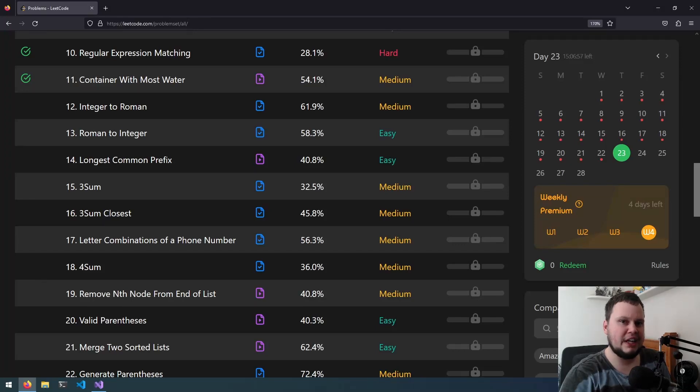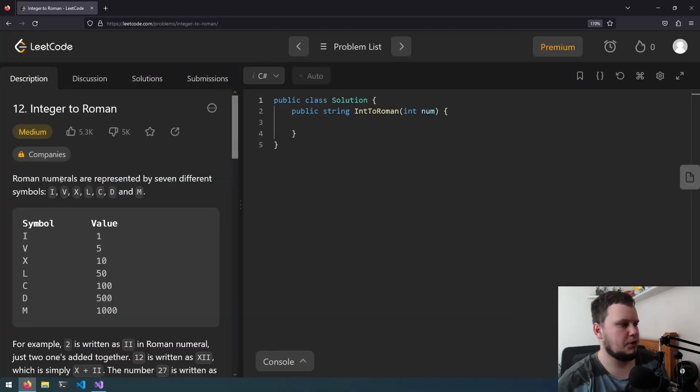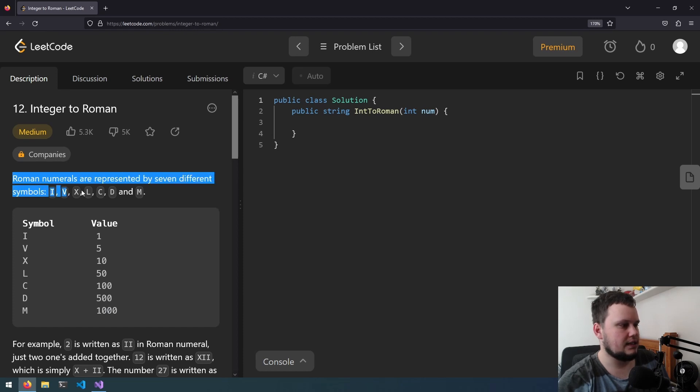This is the 12th LeetCode challenge and it is called Integer to Roman. Roman numerals are represented by seven different symbols: I, V, X, L, C, D, and M.